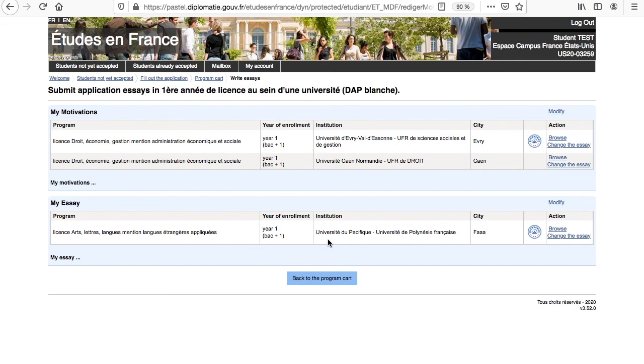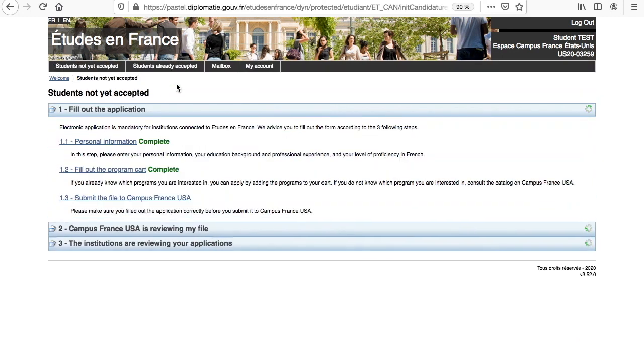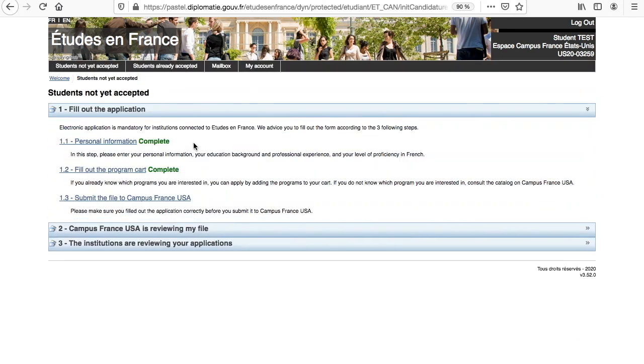This is a chance to explain why you would be a strong candidate and why the program aligns with your academic and professional goals. Once you believe you are all set with the selection of your programs, you may go back to the previous page. Note the tag Complete next to Fill out the program cart letting you know this section is finalized.